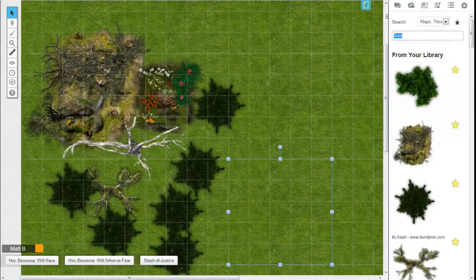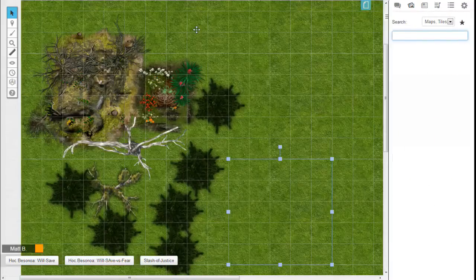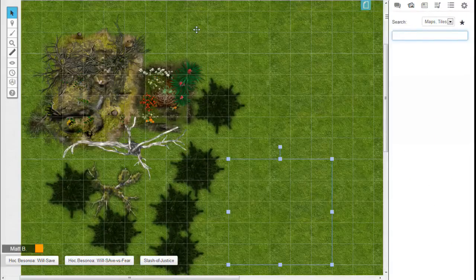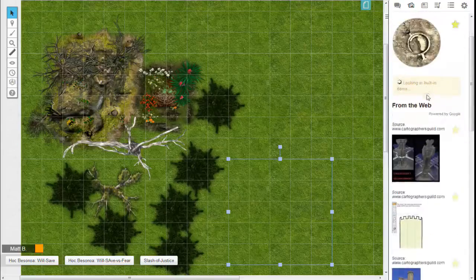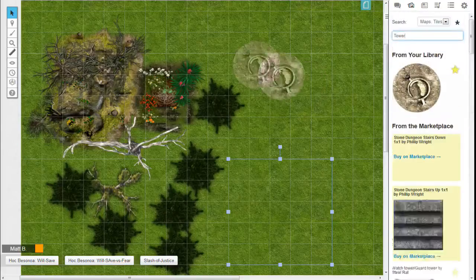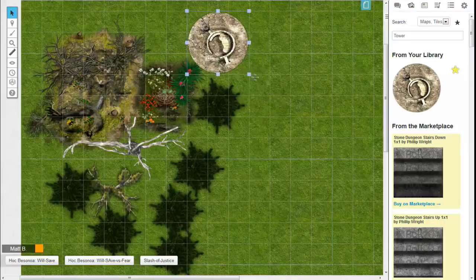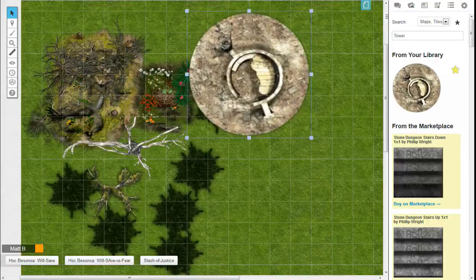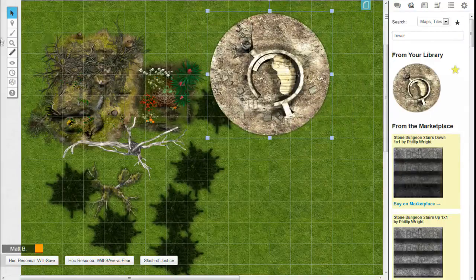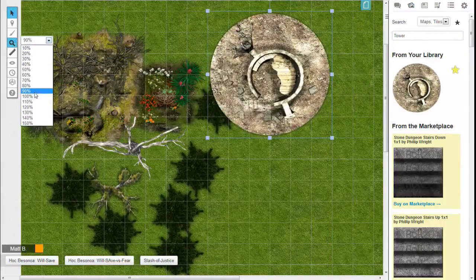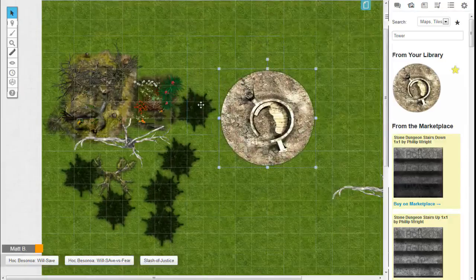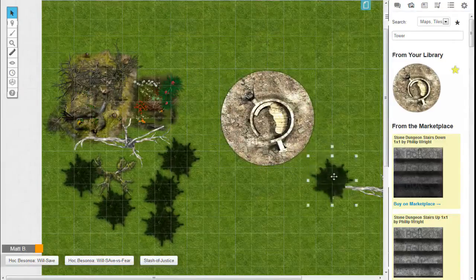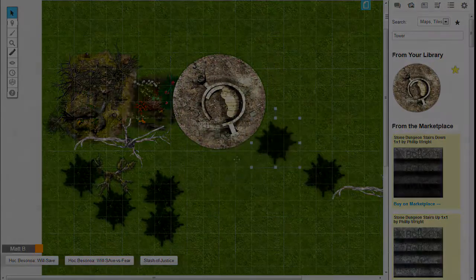Now I think we will need something taller, so let's look for a tower here. We'll just use this, now it's a little outpost in the middle of the forest. I will surround it with these trees here.